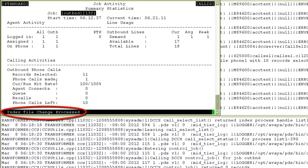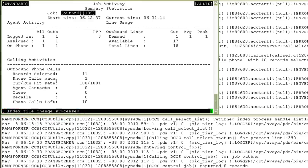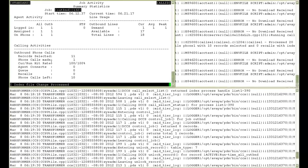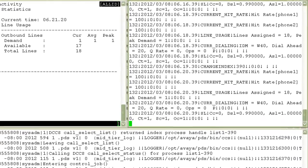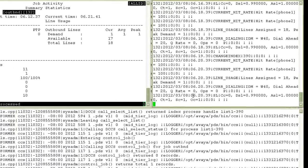At the bottom, it is also showing me that it processed the index file change. In the info.stat file, I will see an entry indicating that it changed the index from the earlier one to 390 this time. So that means it is following a new index file to call out records now.